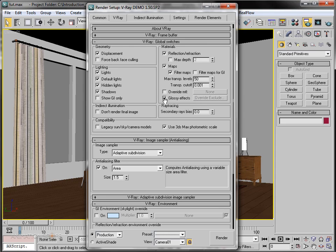If you want a single material on your scene, you can switch on the Override Material button. For now I'm clicking on the Default Light button to turn it off, because I don't want any default light — I want V-Ray light as our scene lighting object.